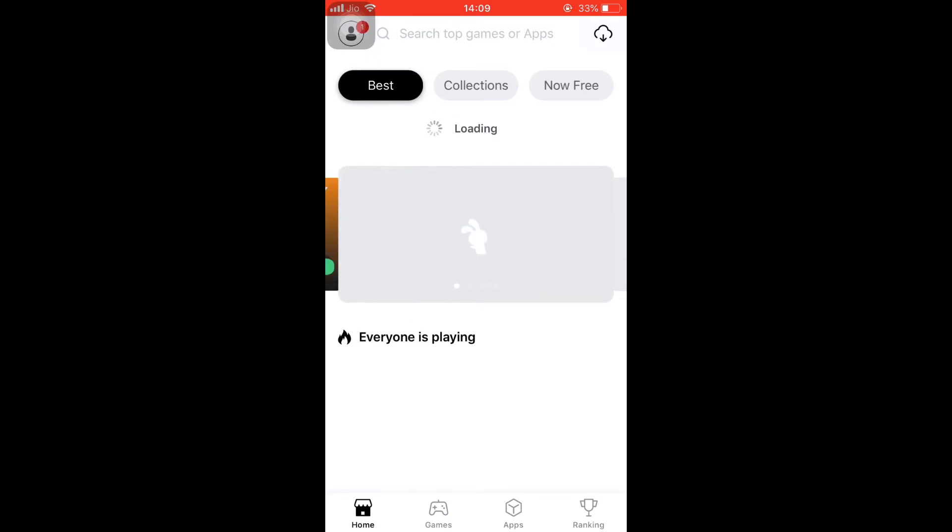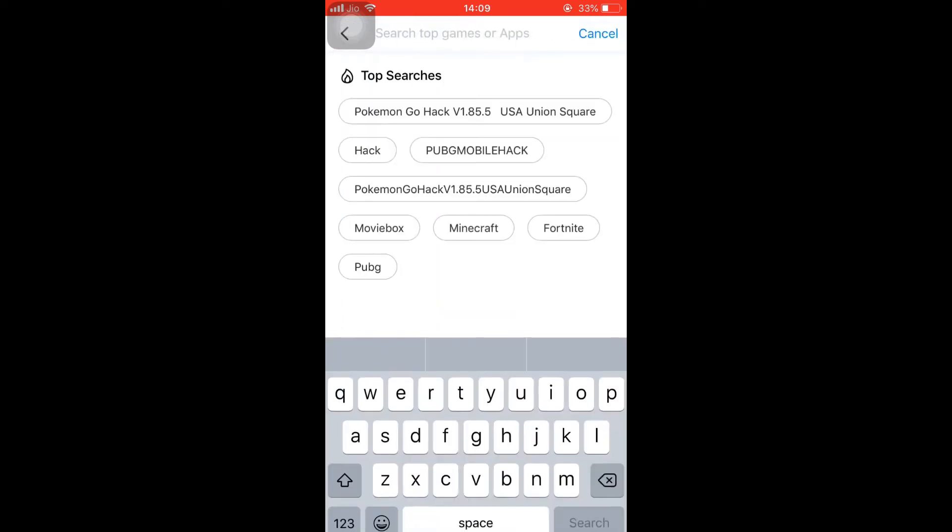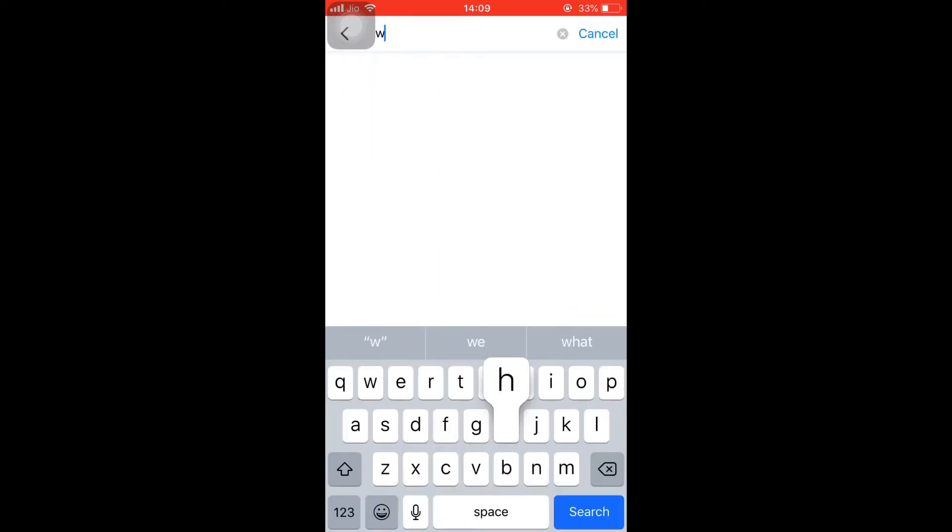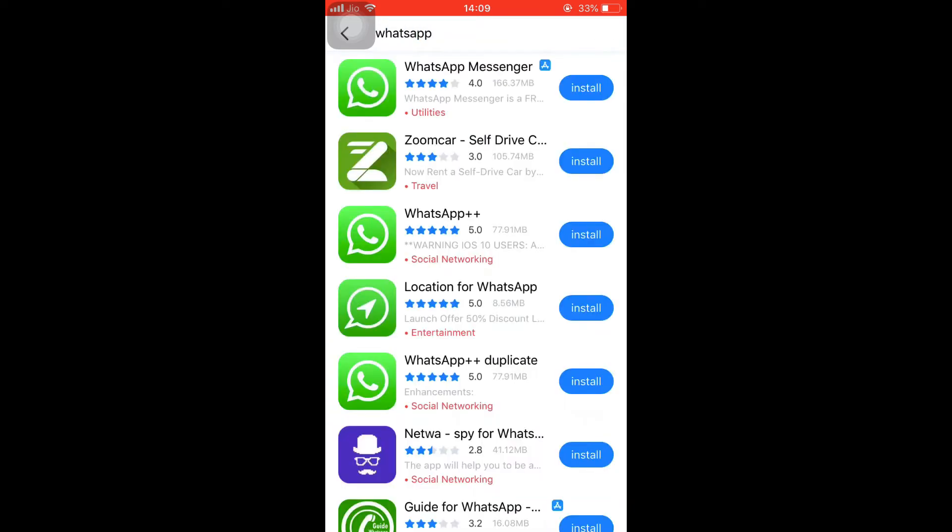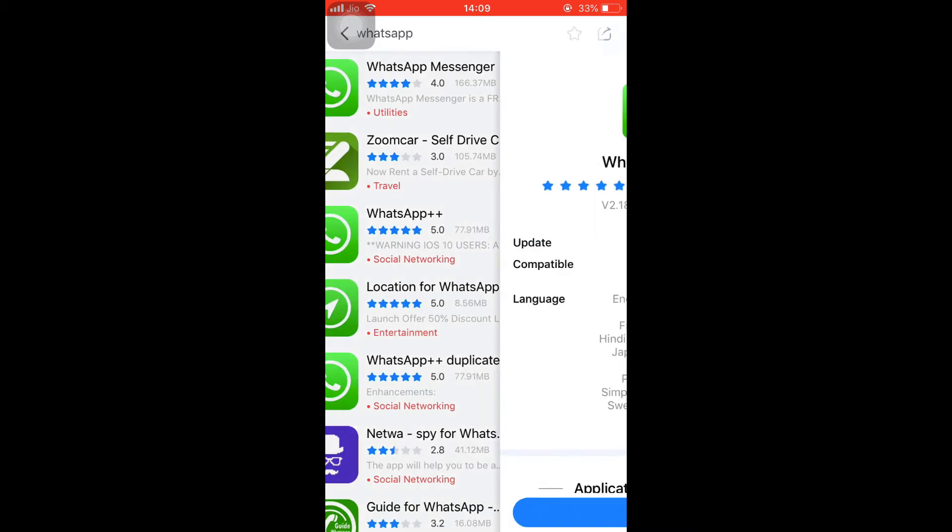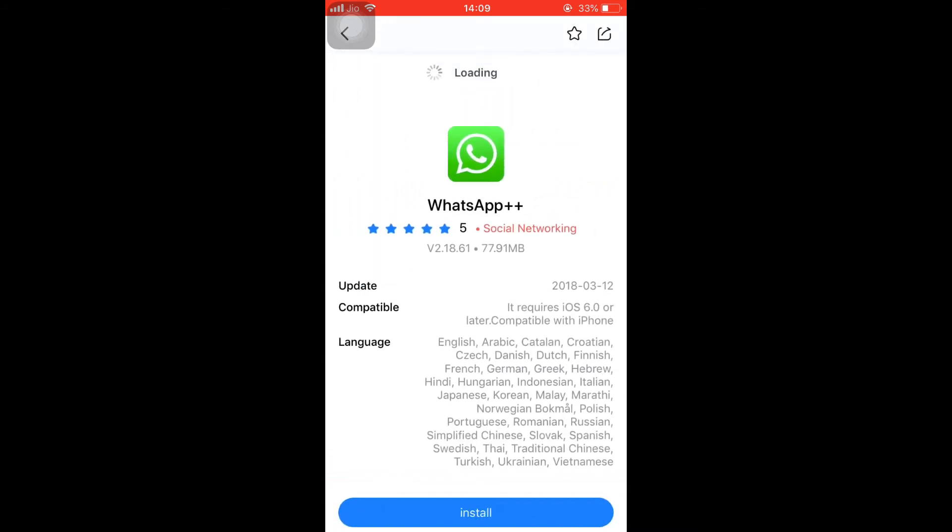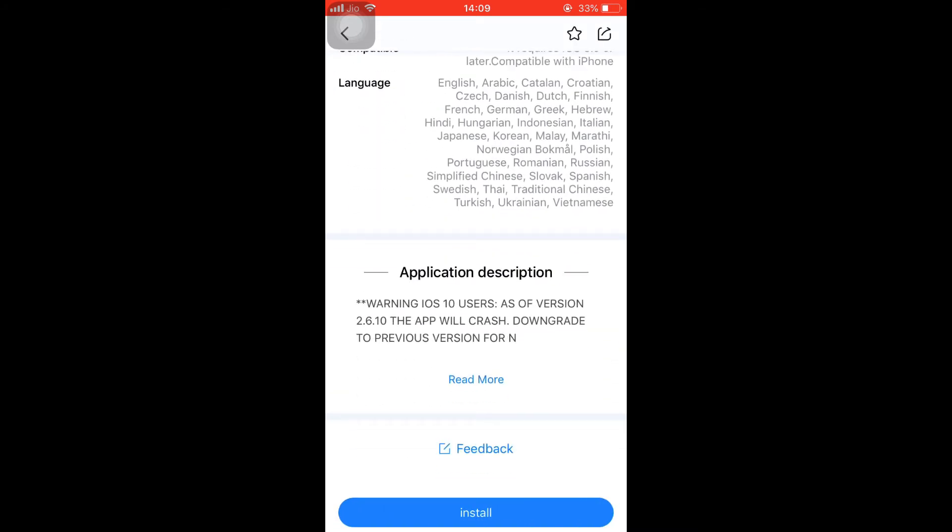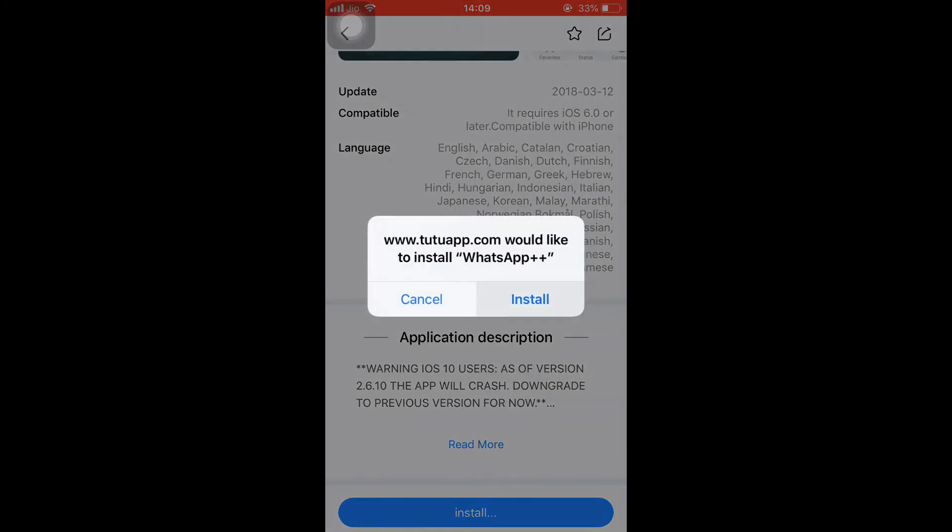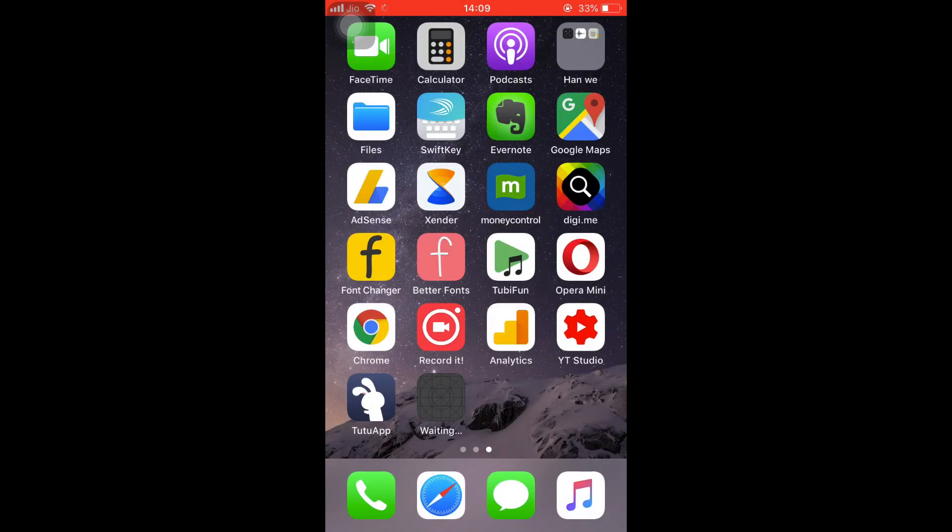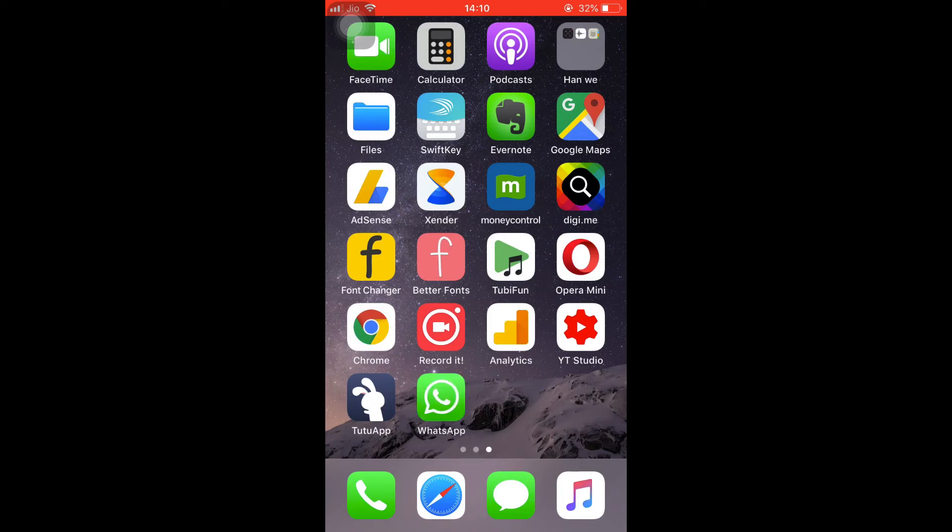And in the search bar, search for WhatsApp. So this is the official one, and I'll be using this WhatsApp++ because it has this passcode facility. So here click on install, install. Come back to the home screen and wait until the WhatsApp++ has been installed on your iPhone.